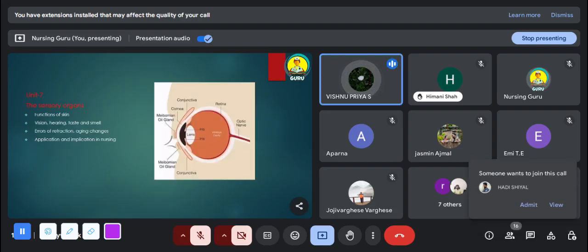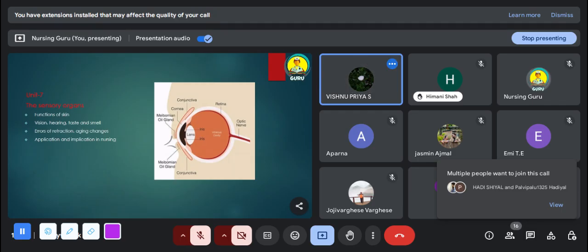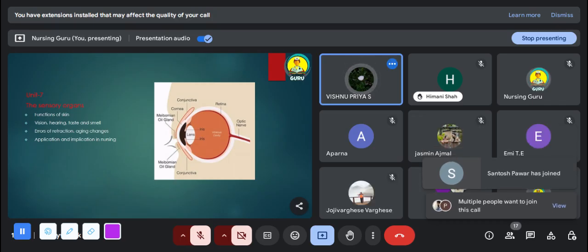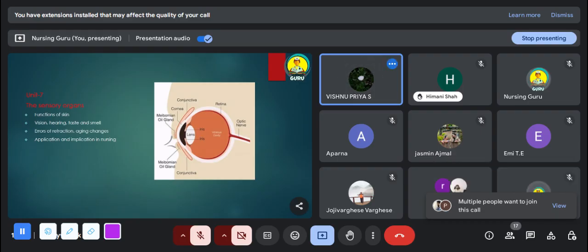The seventh unit is sensory organs. The functions of sensory organs are very important in this unit. The physiology of hearing and functions of skin are especially important. These questions may be asked in the exam as short answer questions.